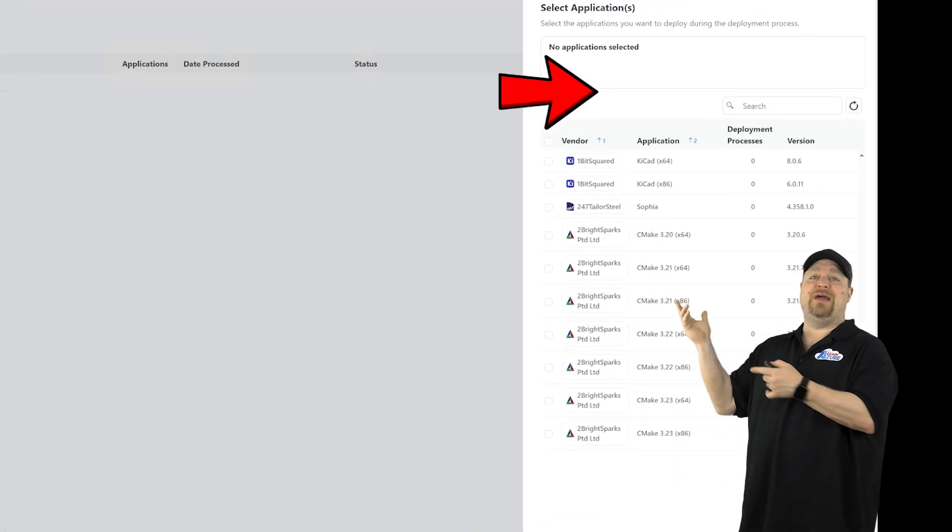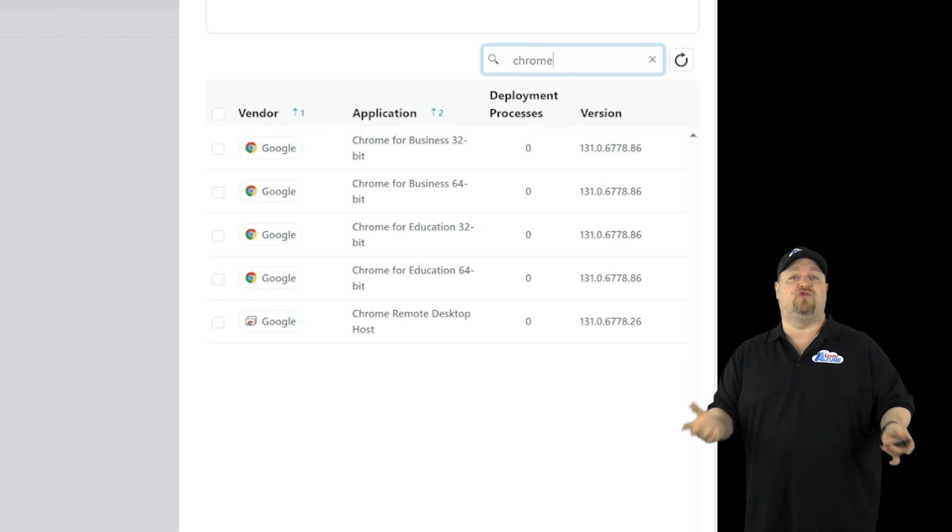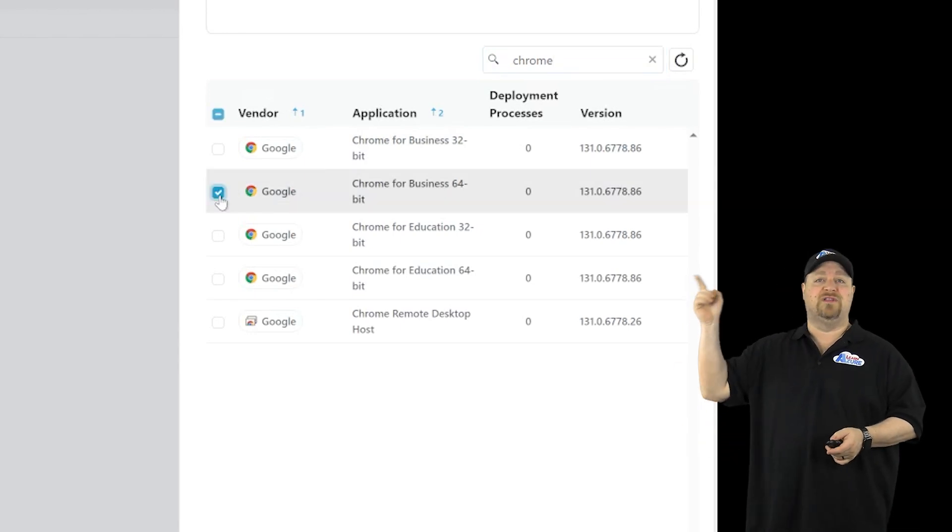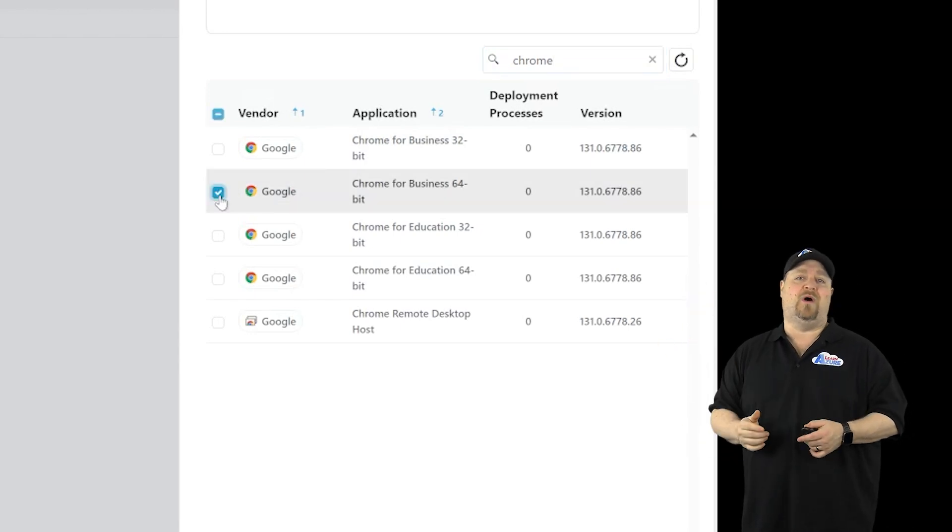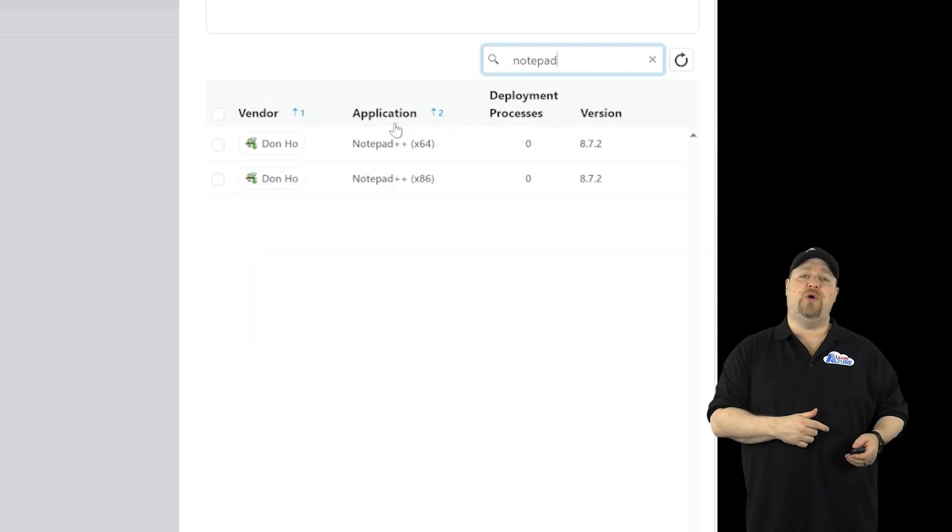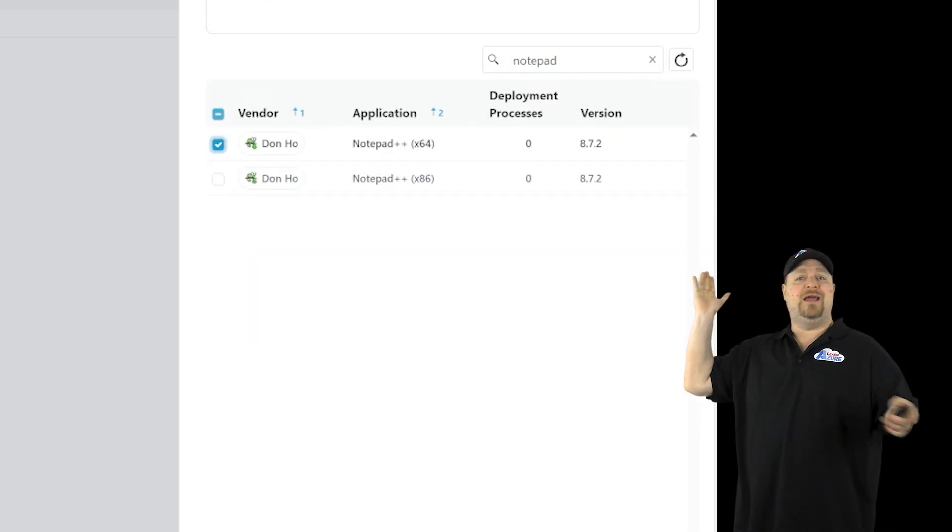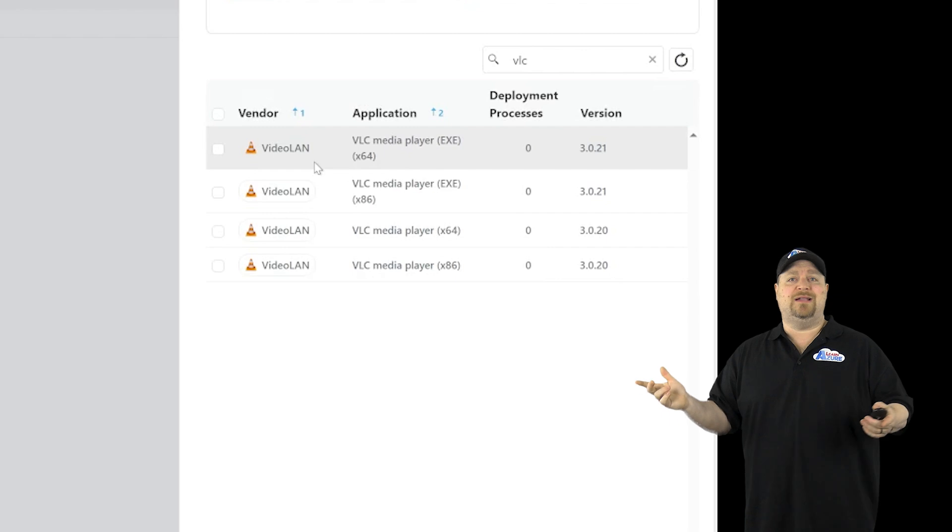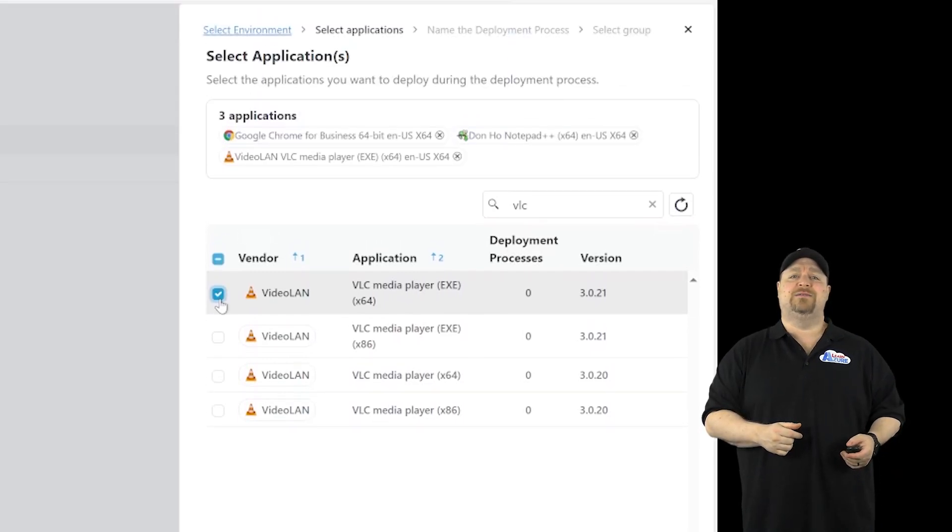And then you just search for your apps by name. So let's type in Chrome. Then you can check the box for the version and archetype that you want. Then do the same thing for Notepad, and I'll pick that one, and then VLC, and take that one, and click Next.